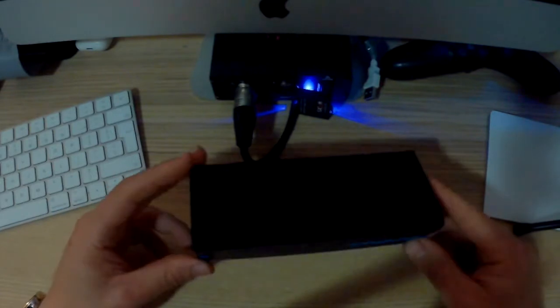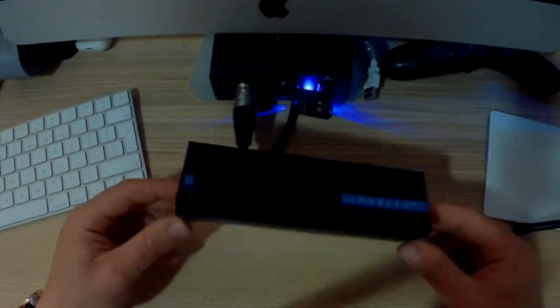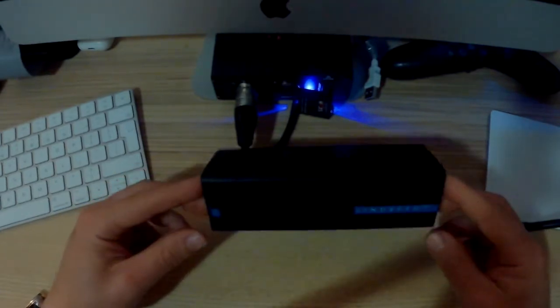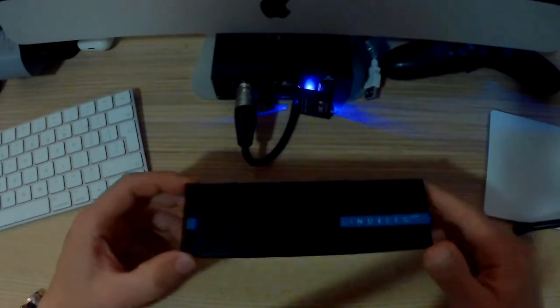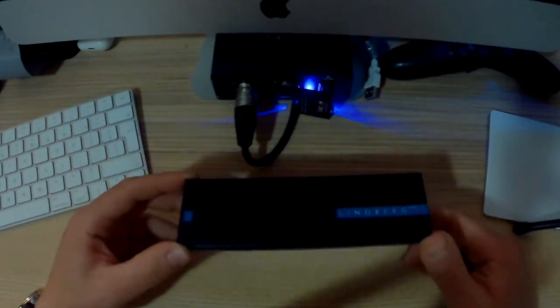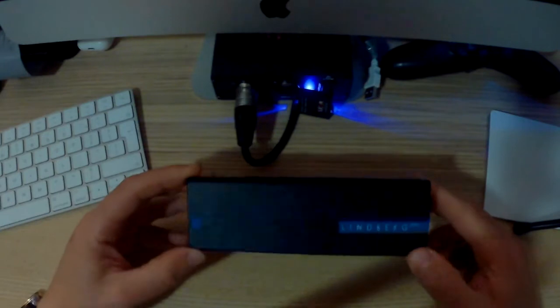But of course, if you buy this online from AliExpress, you never know what kind of quality you get. But in this case, the quality was pretty good.